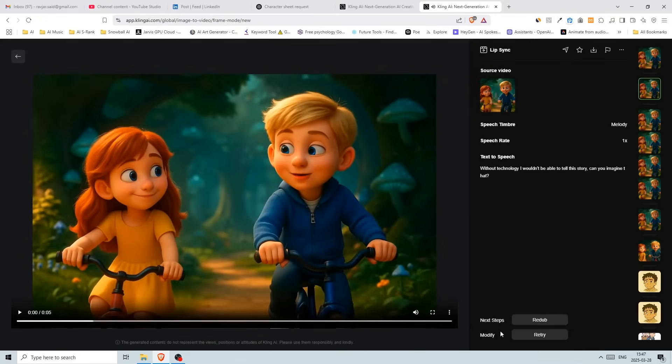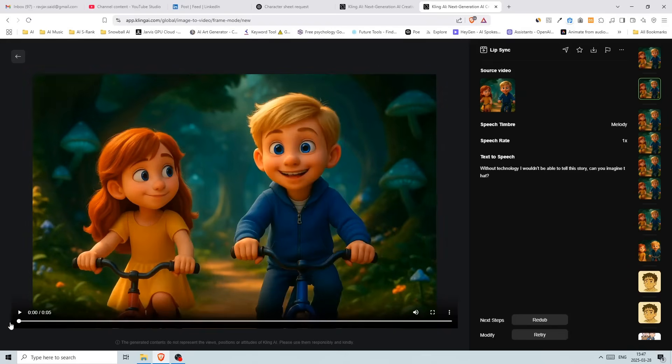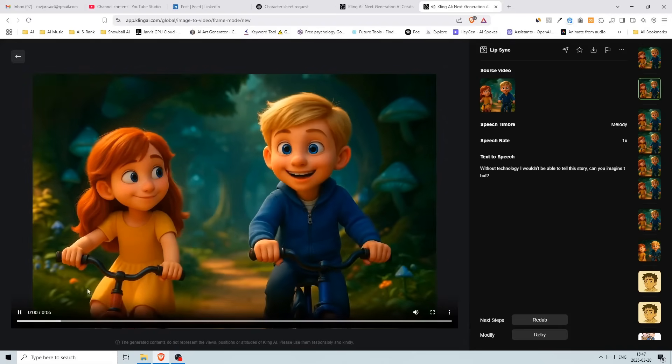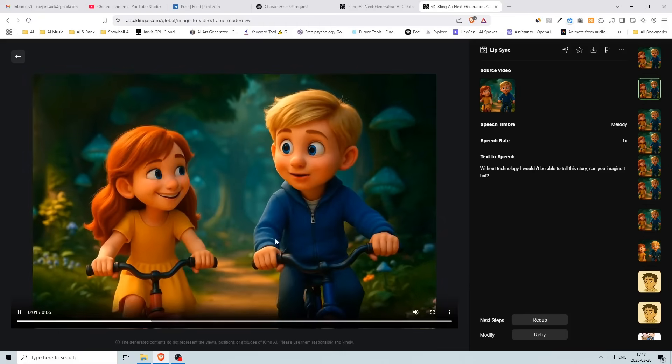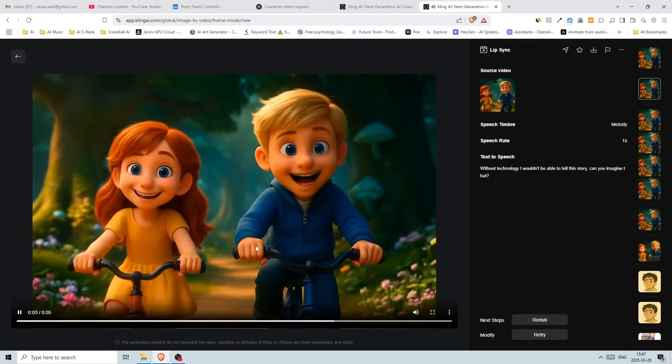Yeah, so this one here, I use the lip sync. So I wrote without technology, I wouldn't be able to tell the story. Can you imagine that? And I got this. I actually use the woman's voice because I wanted her to say that, but the AI is not there yet or this model at least. So it just put the lip sync on the boy instead. Without technology, I wouldn't be able to tell this story. Can you imagine that?